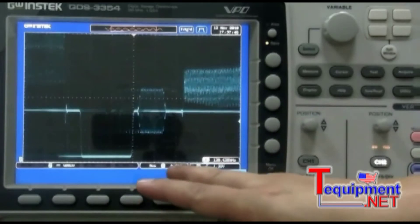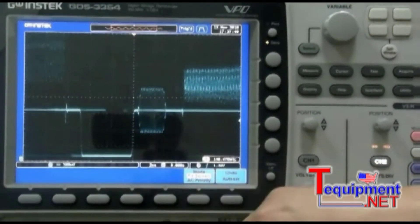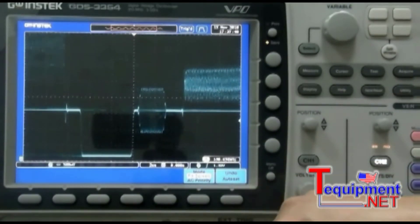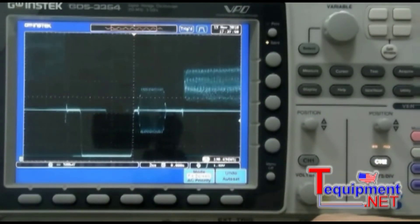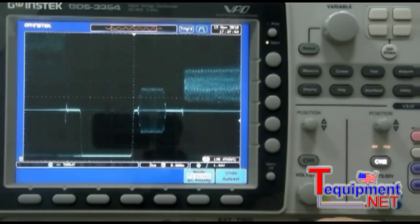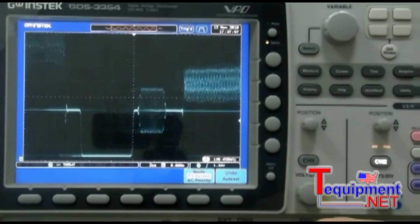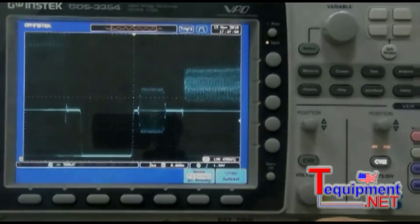In conclusion, we can clearly see how using VPO technology allows us to view waveforms when they change. Users can easily analyze infrequent occurrences and video waveforms. It is the best tool for signal analysis.